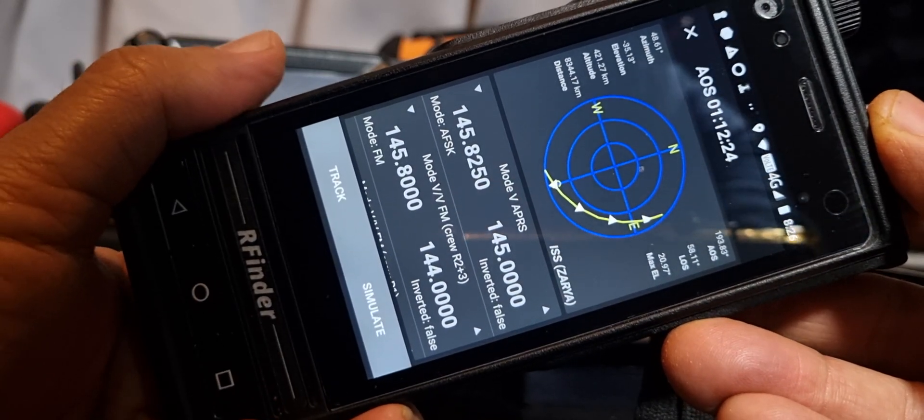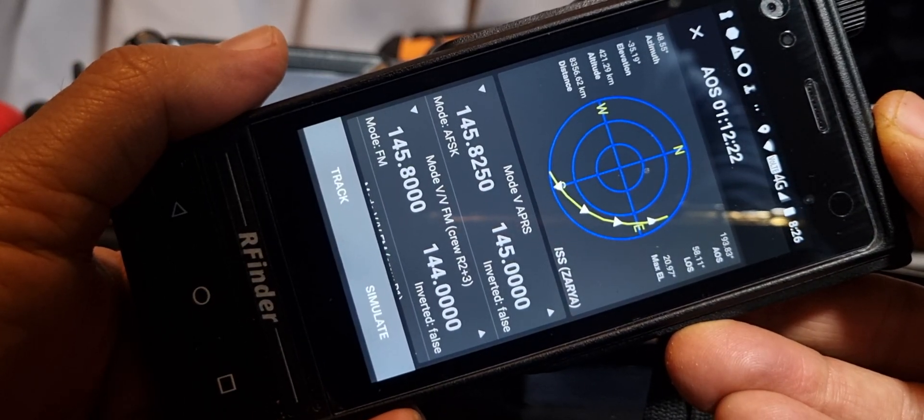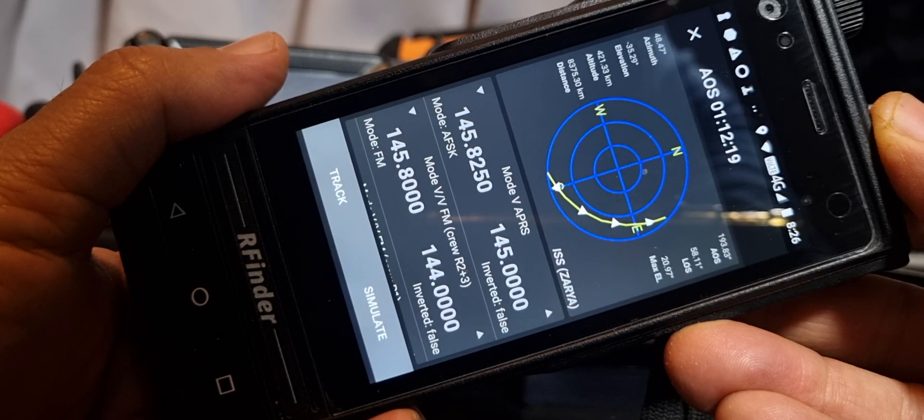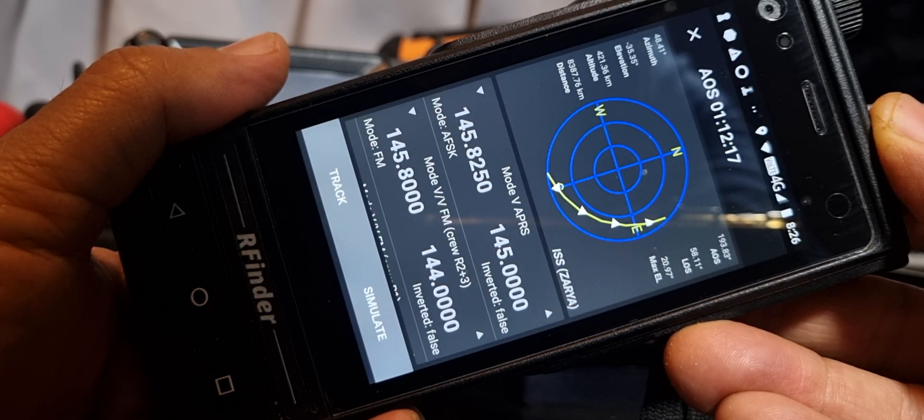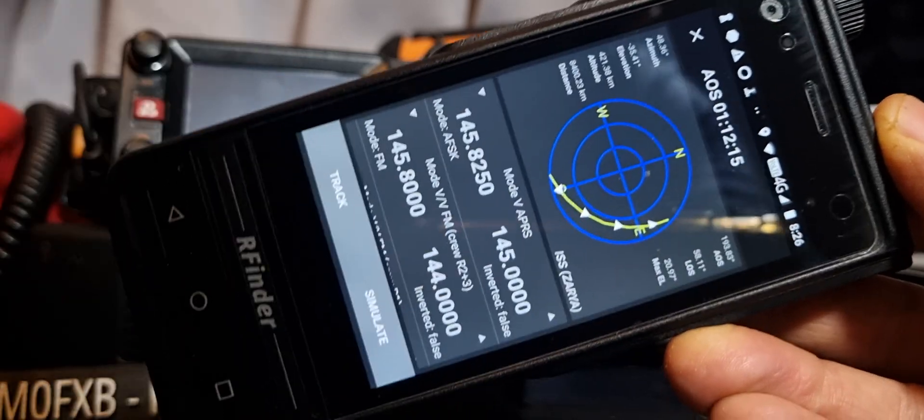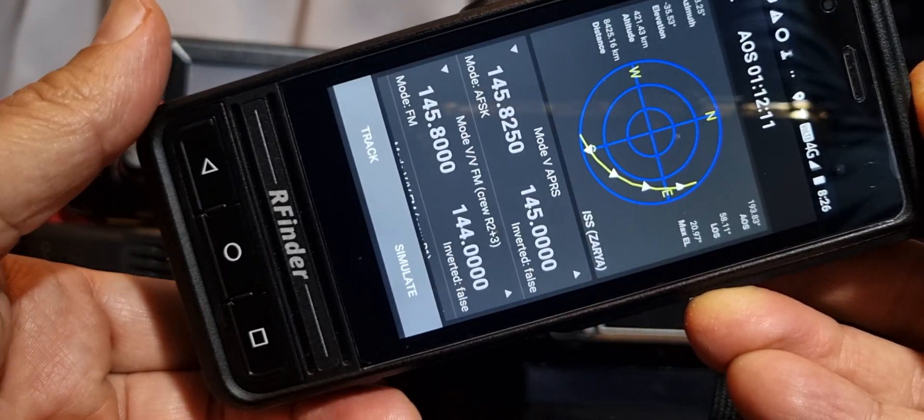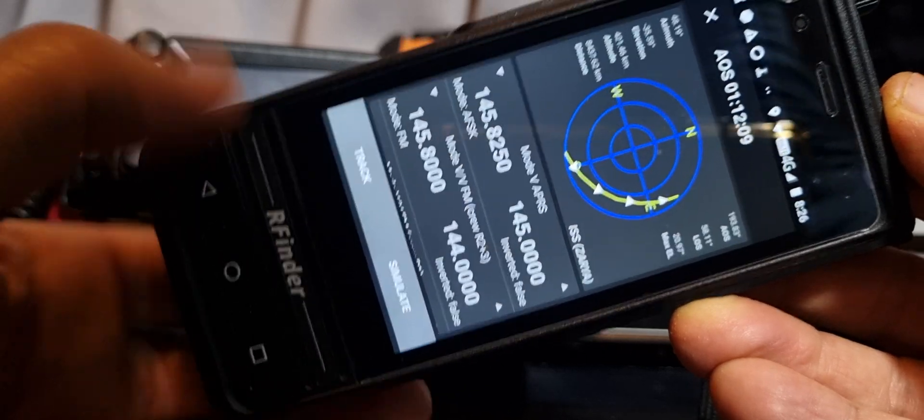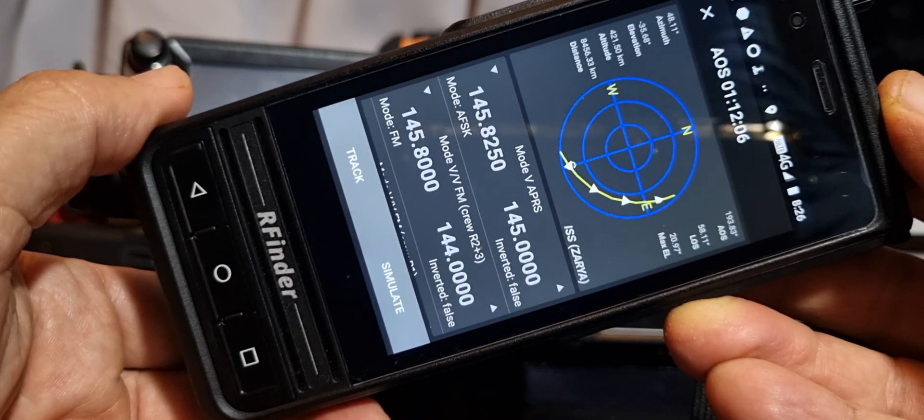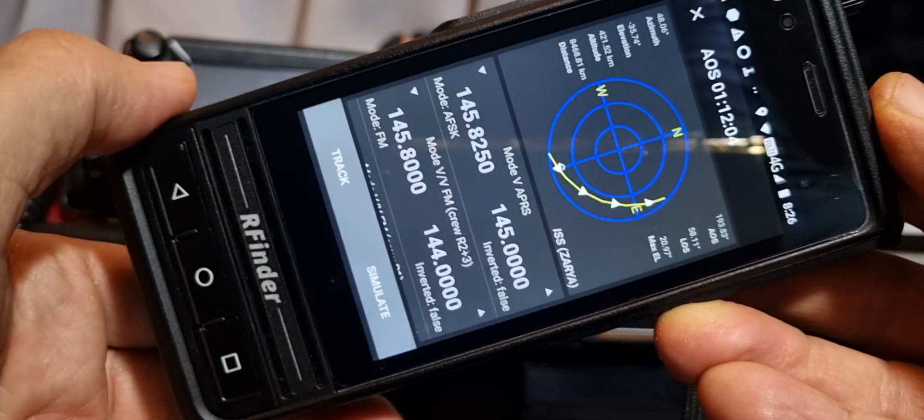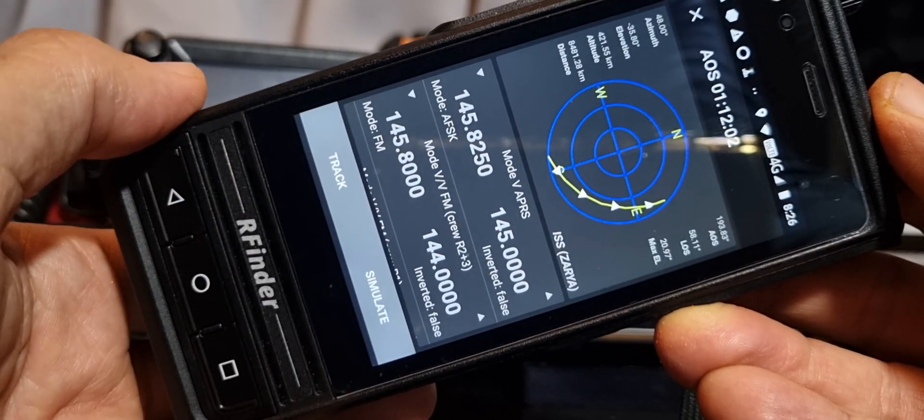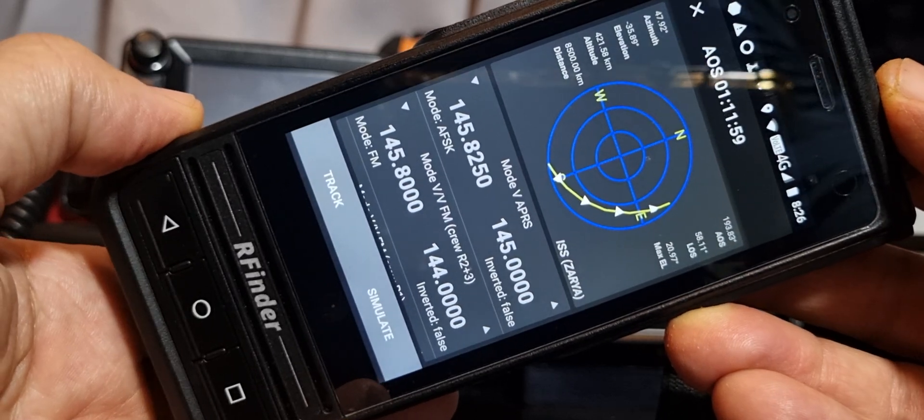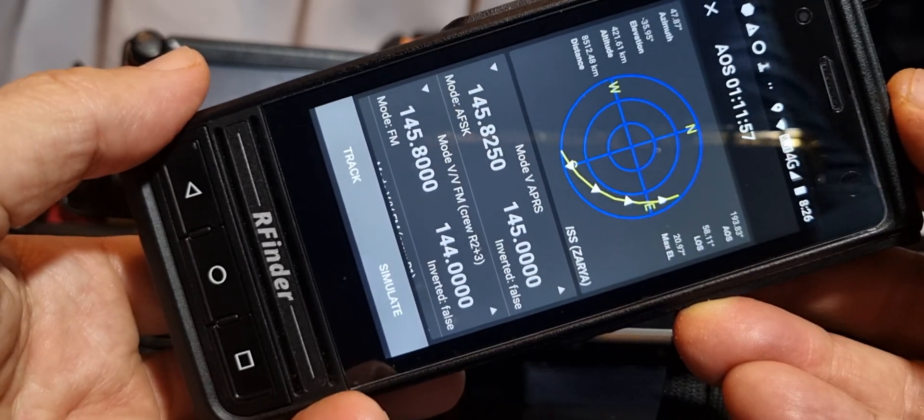When you tap it you'll get this come through. If you're a keen satellite operative you'll understand what all this says: azimuth, elevation, altitude, distance, etc. You can see the path that it's taking. This doesn't just move the antenna for you. If you hit simulate, it actually sets the frequencies for you and changes them as needed for the doppler shift as the satellite is coming towards you and moving away from you.